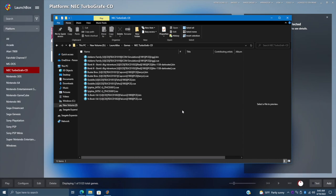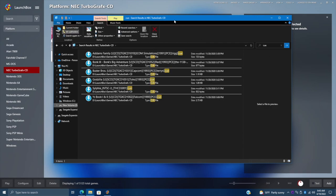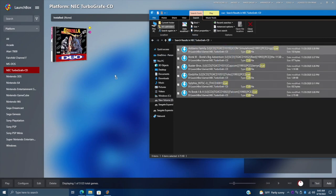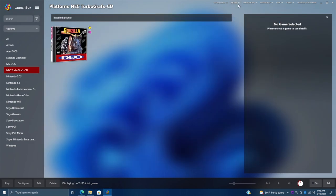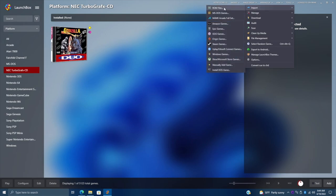My TurboGrafx-CD games are BIN and CUE right now. There are a couple of ways we can go about importing these — we need to import the CUE file only. We can do a search from here for CUE files and drag and drop them right into LaunchBox to have just the CUE files imported, or we can go through the import wizard. To do that, go to Tools, Import ROM Files, and since I'm using RetroArch for my TurboGrafx-CD games I'll go with ROM Files. If you're using MAME you can always use the MAME importer.